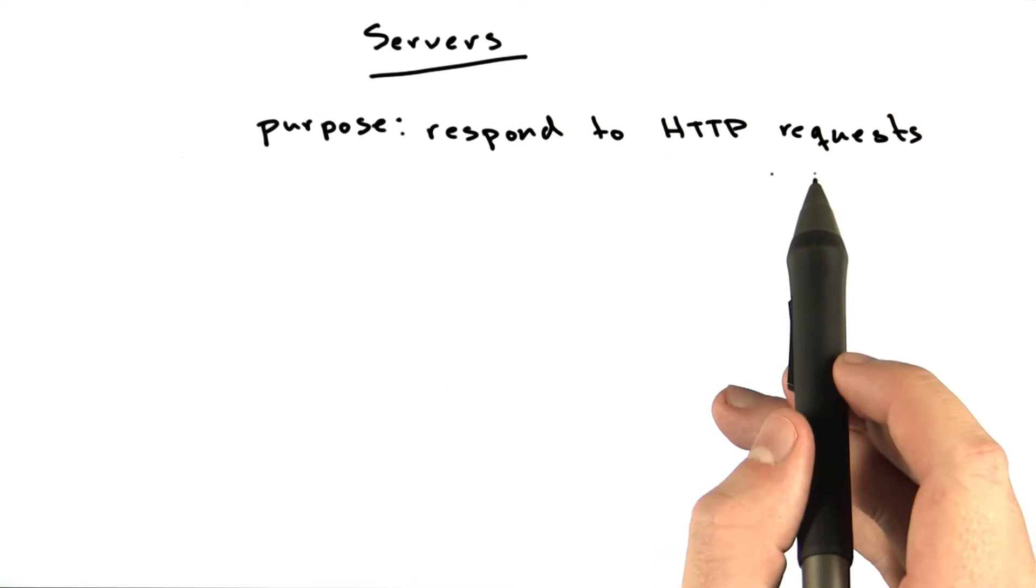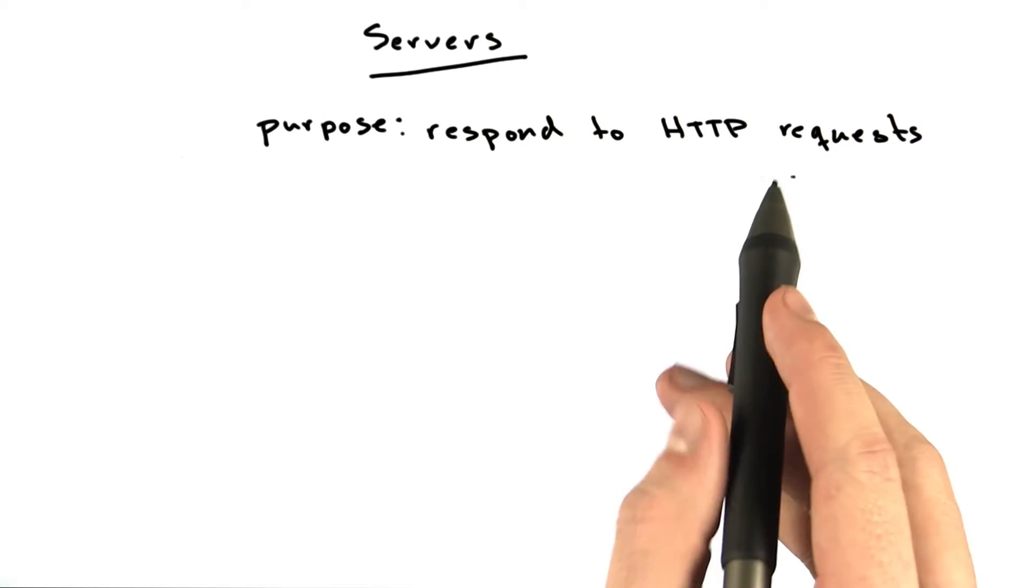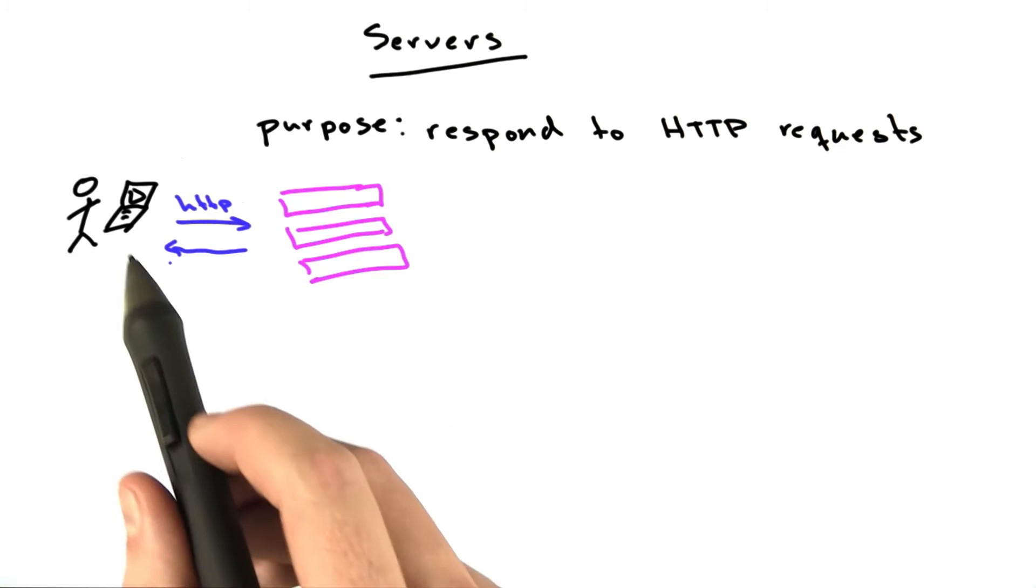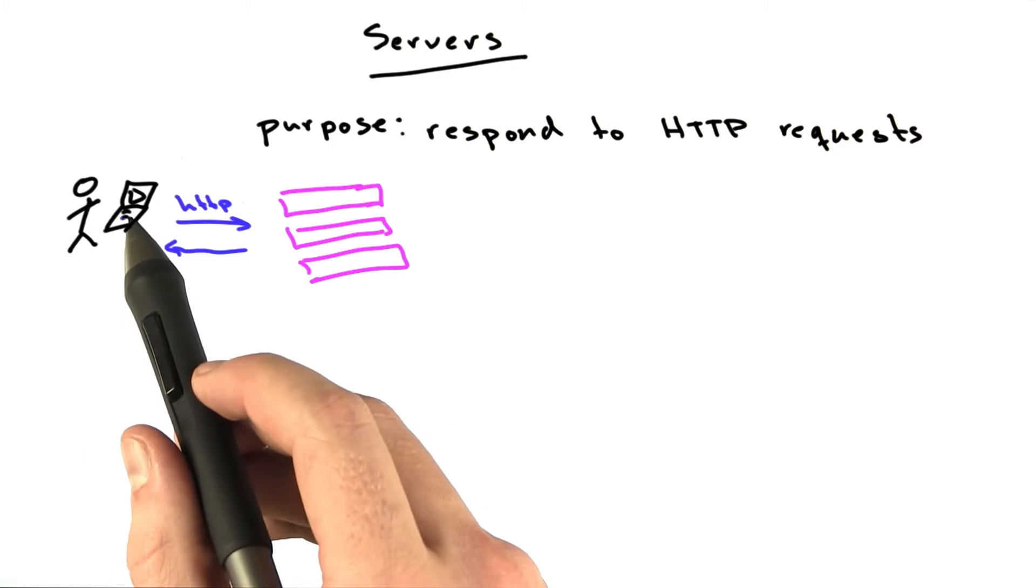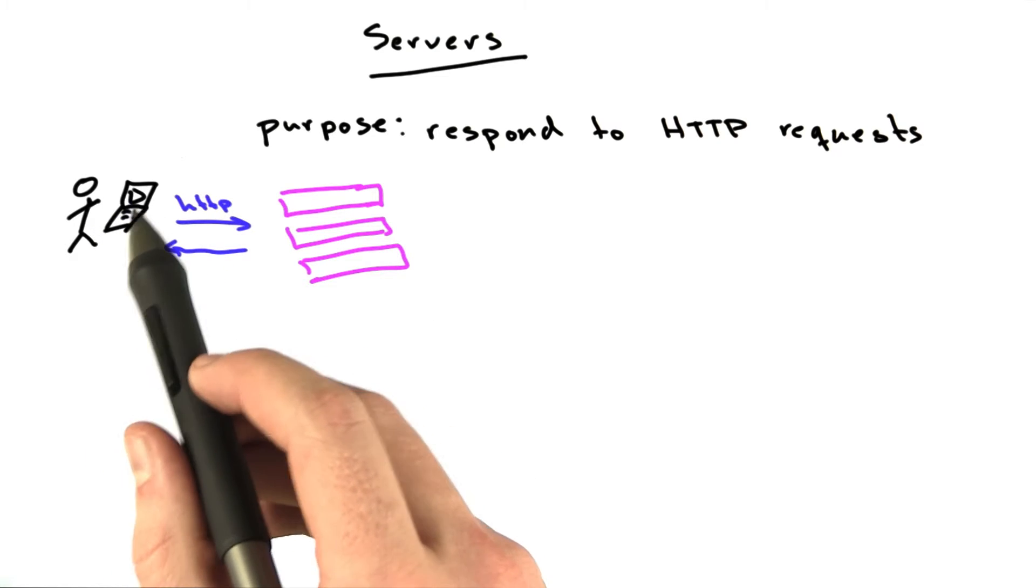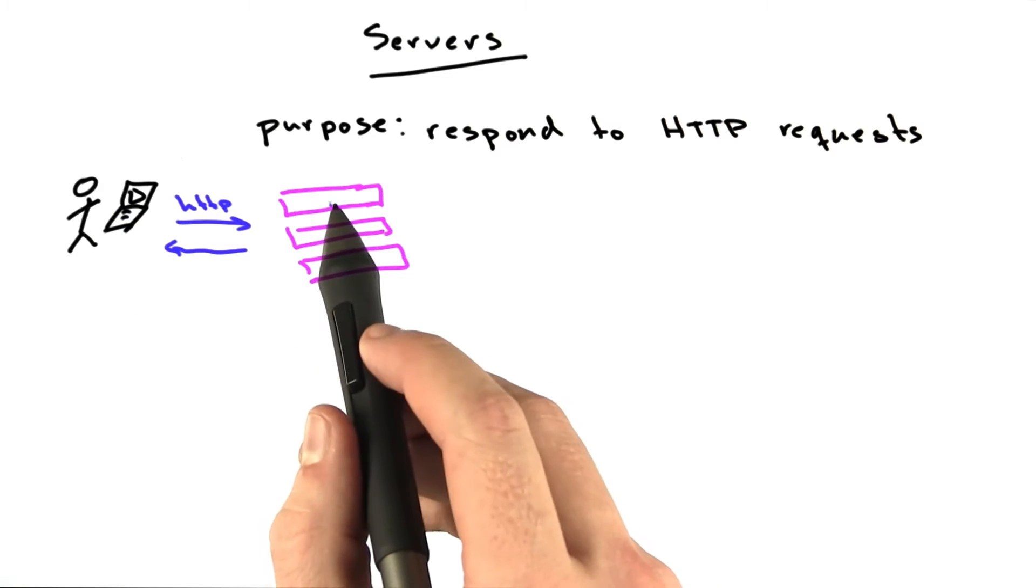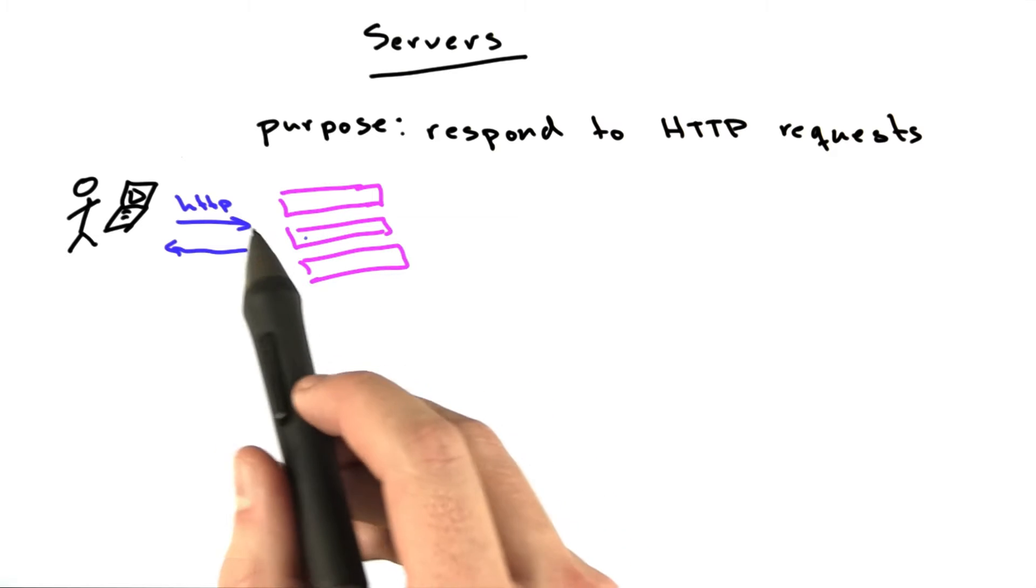The purpose of a server is to respond to HTTP requests. We've drawn this picture a couple of times now. This is you, this is your computer running your browser, and these are our servers, these little pink boxes.